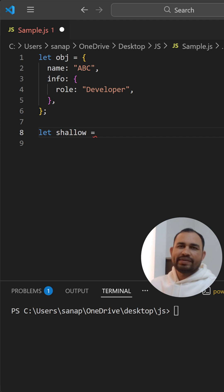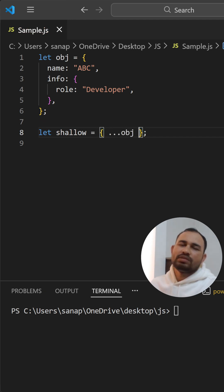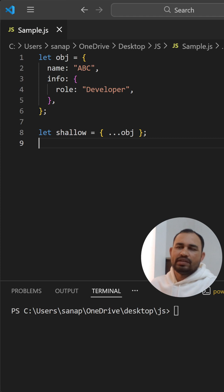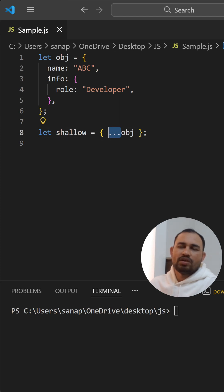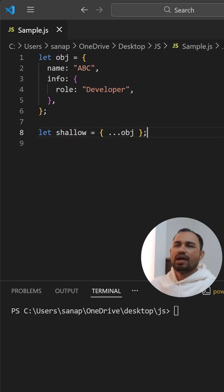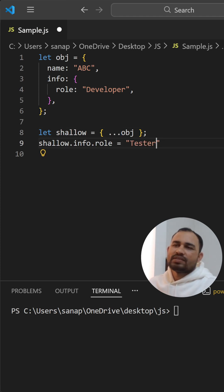Here I'll create the shallow copy of this original object. This is how we do the shallow copy with the help of spread operator or Object.assign method. Then I'll try to modify something in the shallow object.